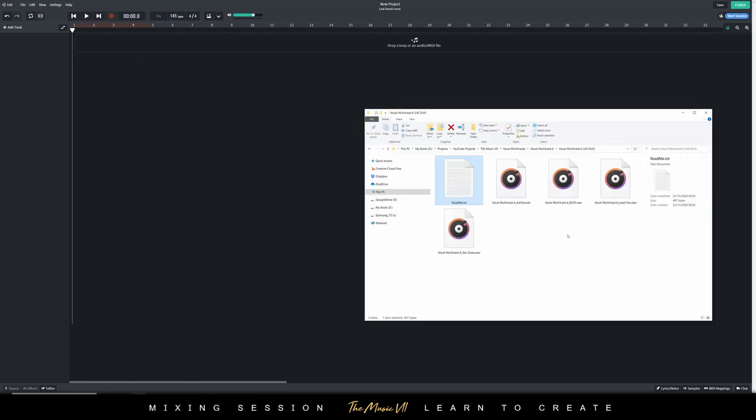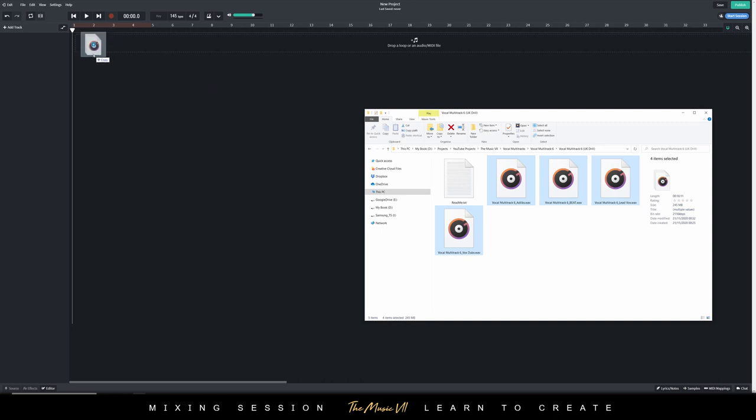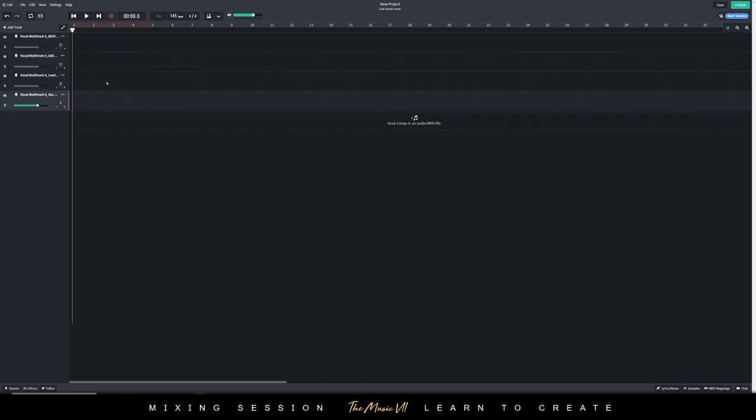Now that the BPM is set, I'm going to import the tracks and just highlight each of them and just drag them all in like this. Perfect.